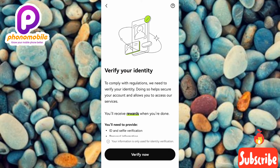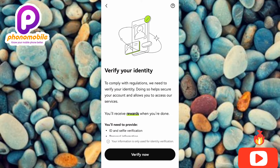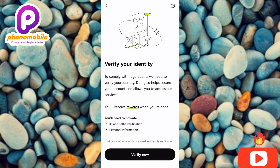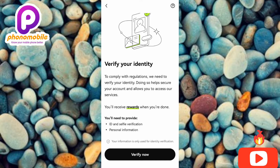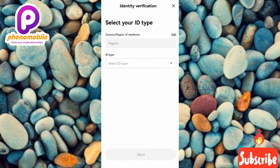You'll see: 'Verify your identity — to comply with regulations we need to verify your identity. This will help secure your account and allows you to access our services. You will receive rewards when done. You will need to provide ID and selfie verification and personal information.' Tap on 'Verify Now.'